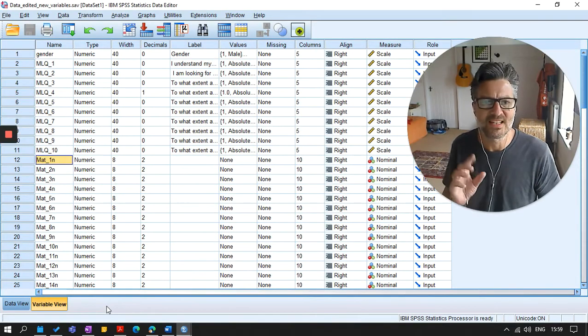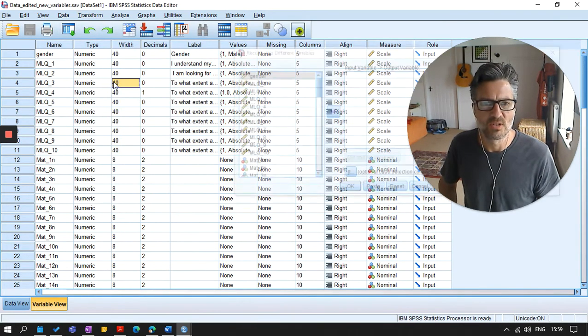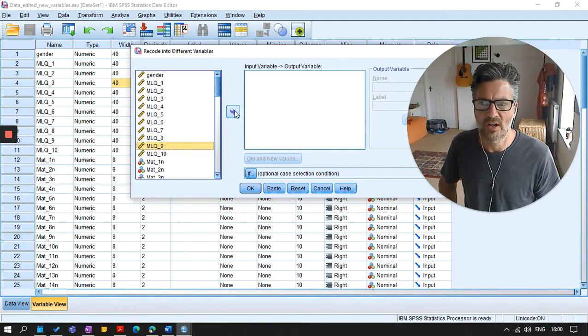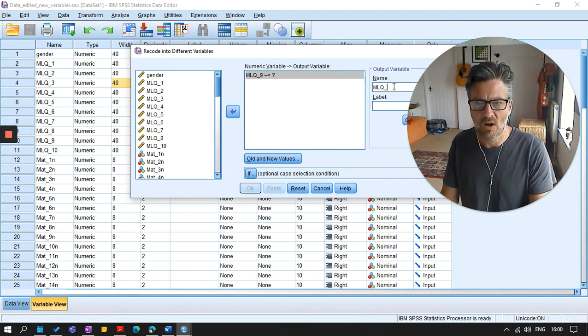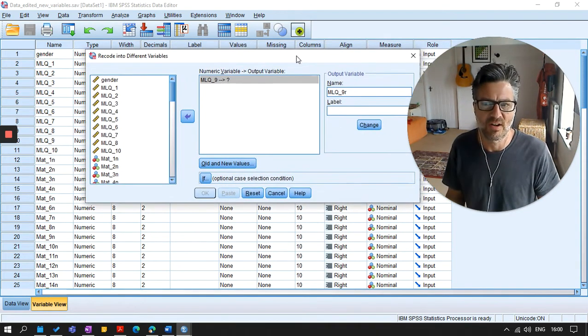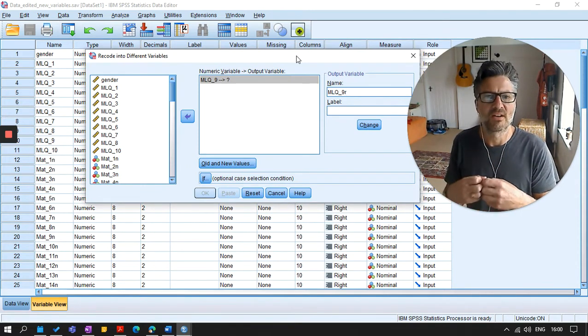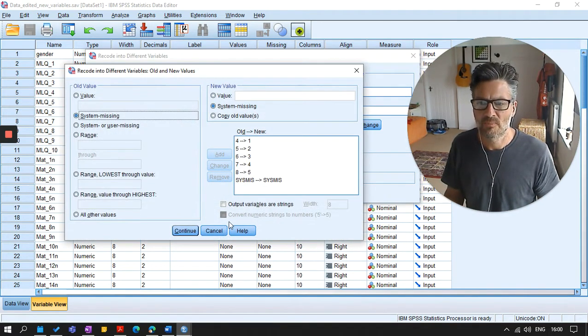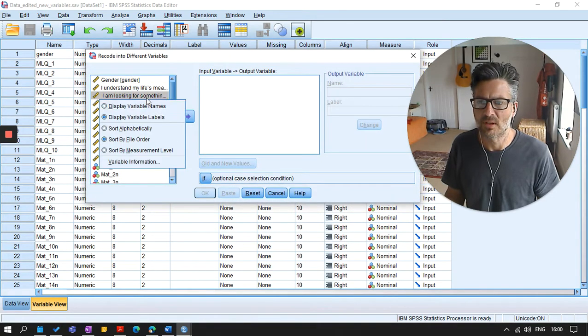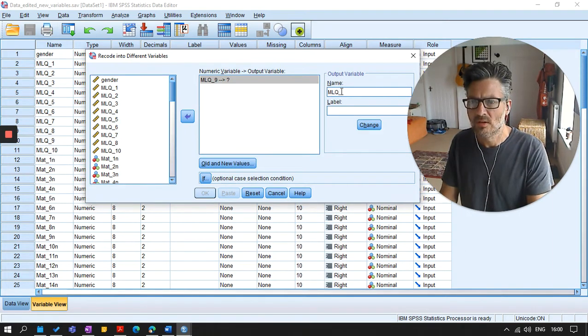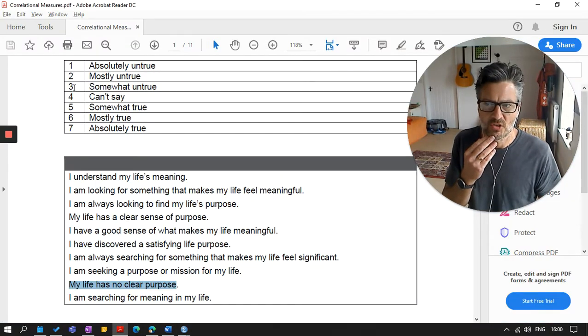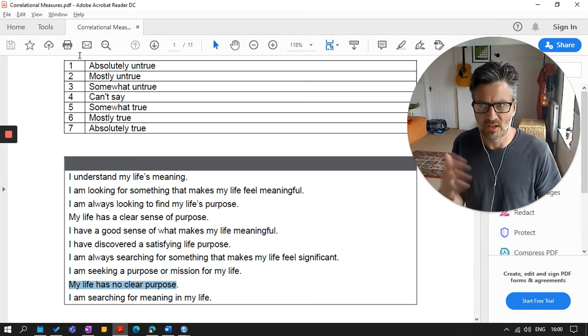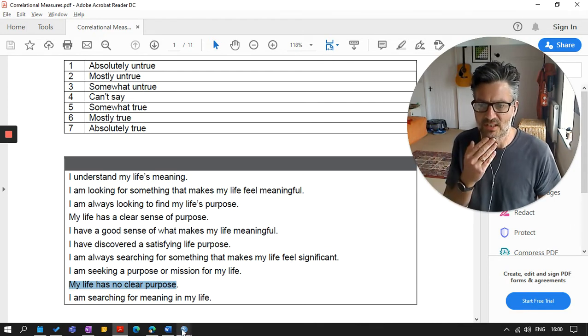So for this question, question nine, we need to reverse code. Anybody who scores high on that, mostly true, should score low in meaning of life. So a high score on my life has no clear purpose is a low score in meaning of life. So we just do a reverse coding. How do we do that? Well, we do exactly the same as we did with the recoding of the scores. So we transform the data, recode into a different variable. So this time we're taking the MLQ nine. I always recode into a new variable. And I always use the same system, which is I put a small r after the end of the variable name.